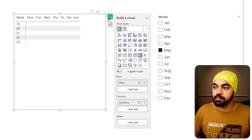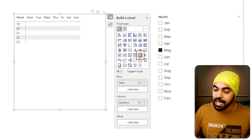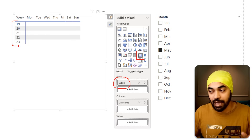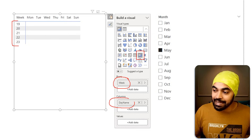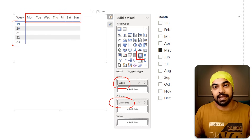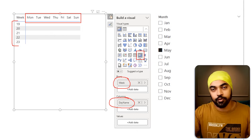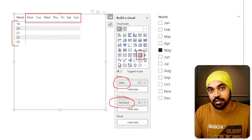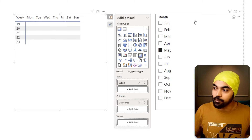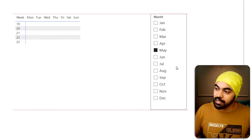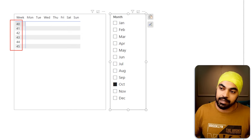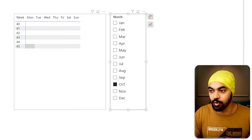Looking at this matrix visual — this is the visual I've used. I've placed the week in the rows and the day name in the columns. That gives me a cross-tabulated data representation that isn't looking like a calendar just yet, but it's going to form one. I've also made a slicer on the month name, which changes the week numbers shown. That is our calendar structure at the moment.